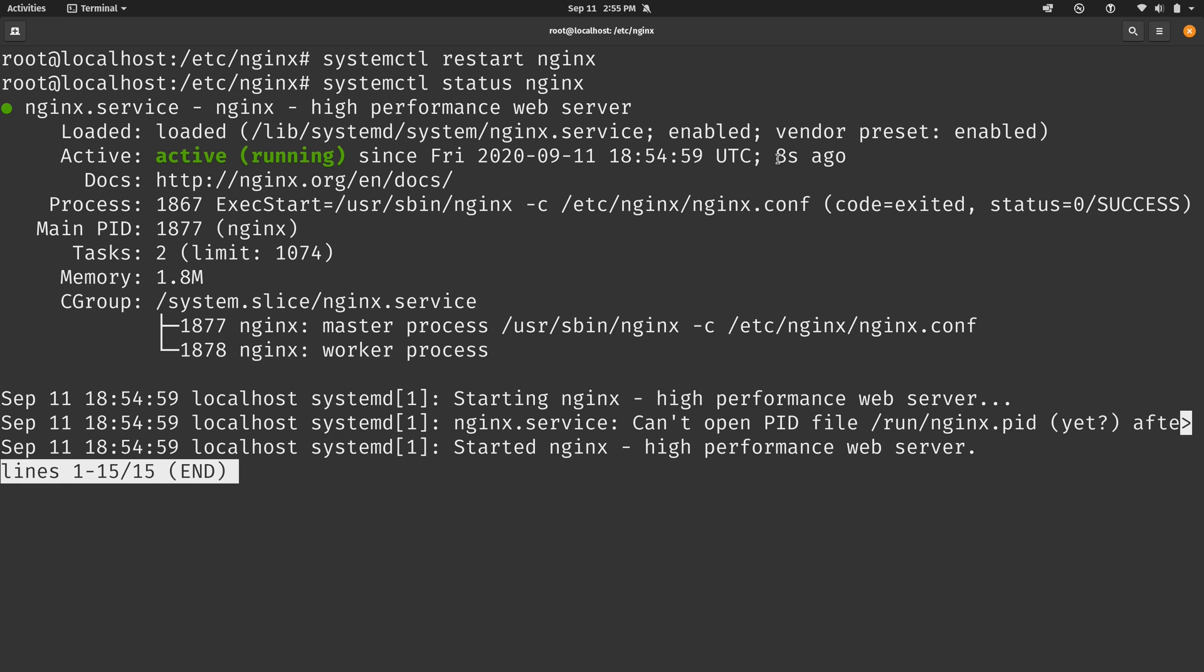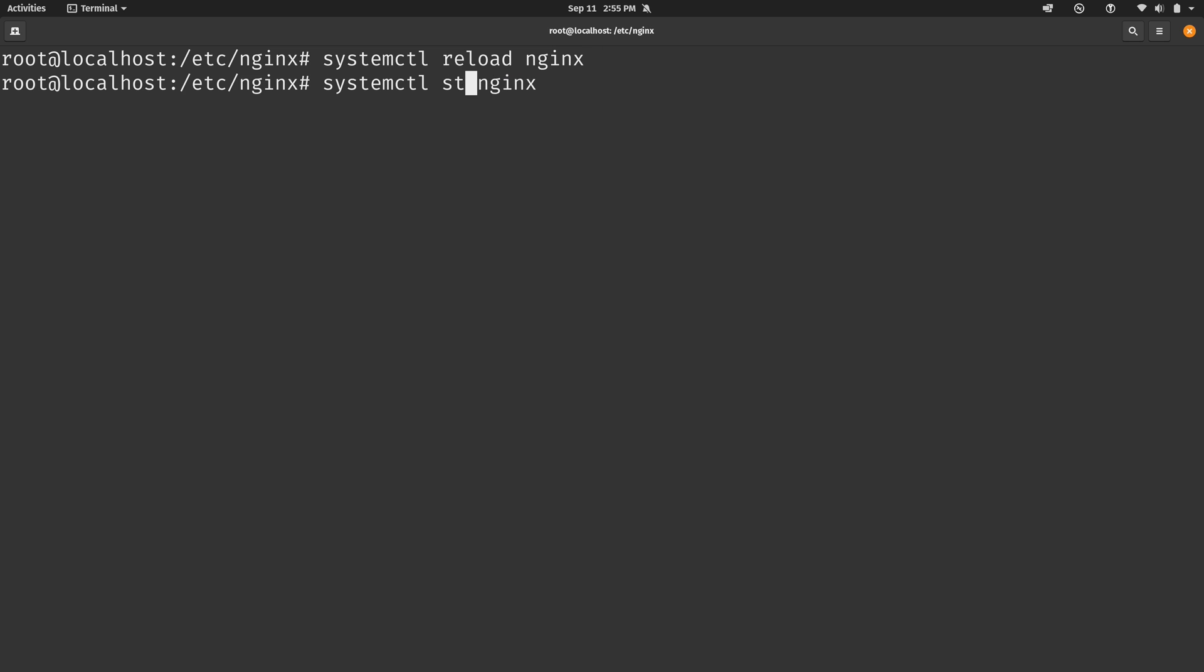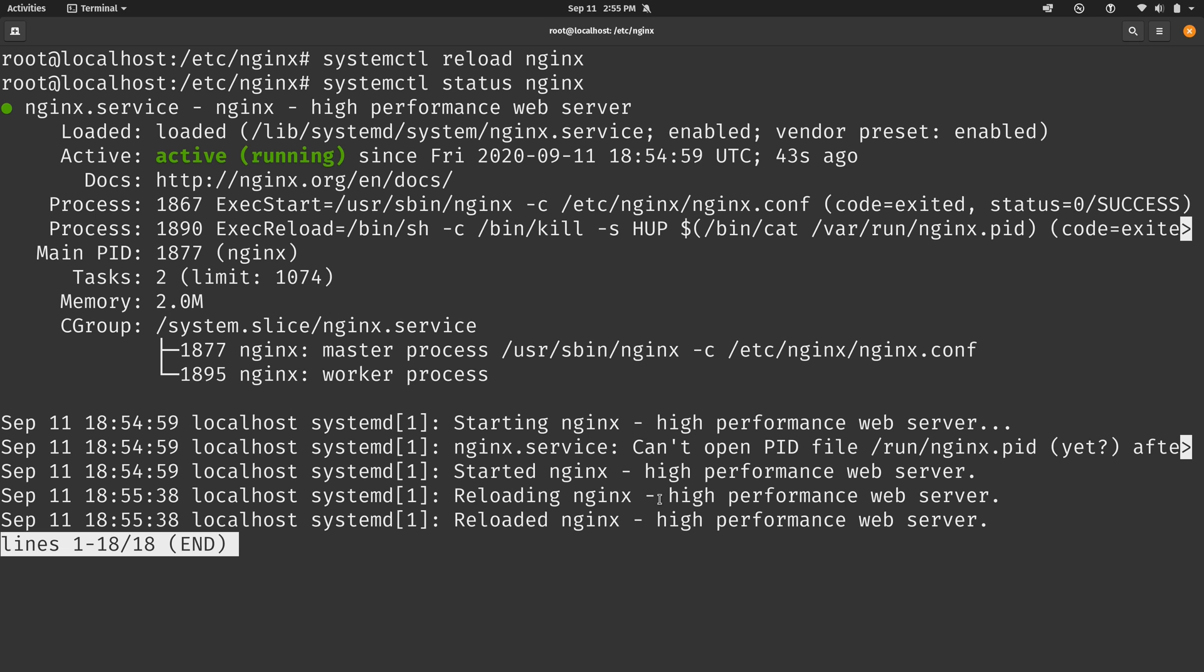Now, the problem though, is that if you restart nginx, you could be dropping connections and that can make your users fairly annoyed. One thing you could also do is reload nginx. So for that, we could do systemctl reload nginx just like that. And then if we check the status again, we can see that it's been running as of 43 seconds ago. So it didn't restart the entire process, but it did reload the config. And we can see that right here, reloading nginx. So it was able to reload the config file without actually restarting the entire service.